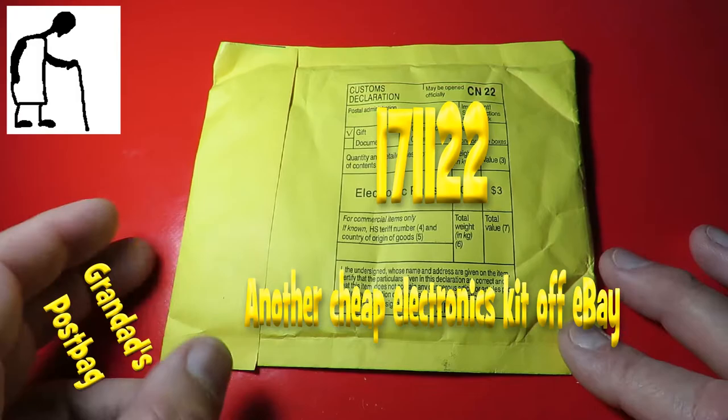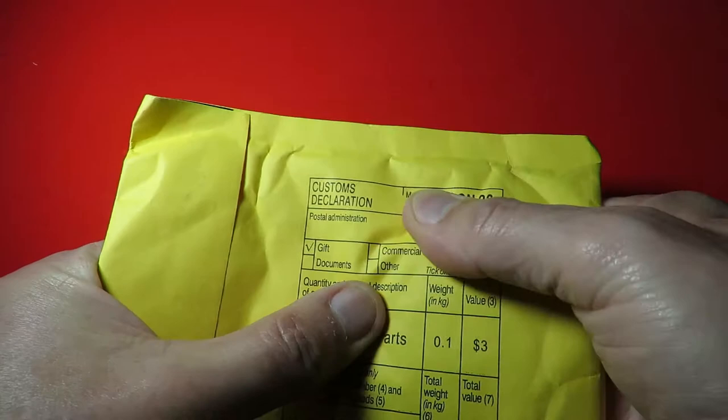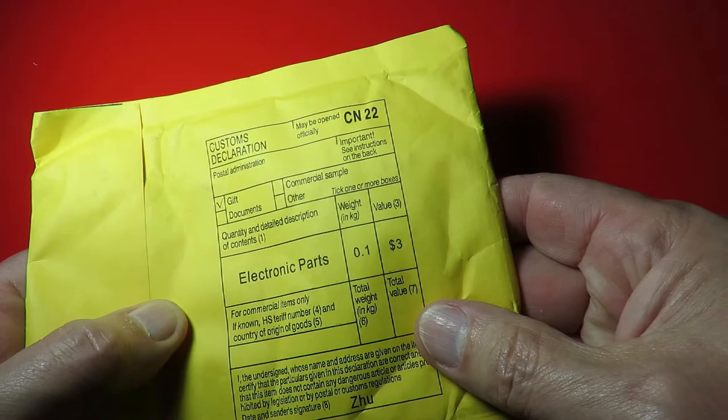Hi guys, postman's bin. This is two days running. Nothing much in here, electronic parts, three dollars.